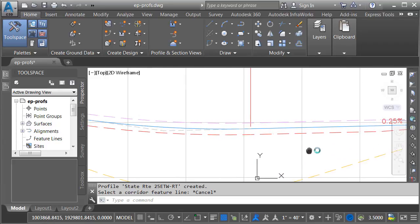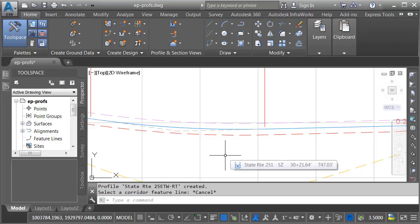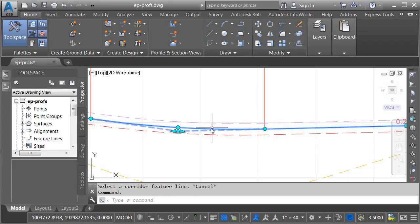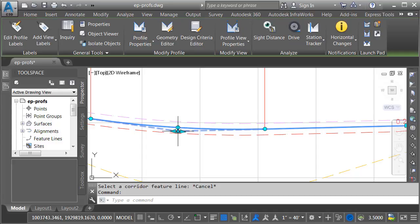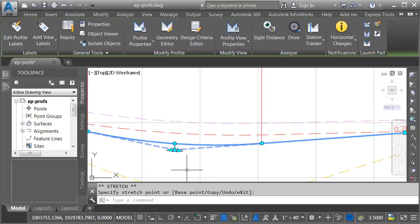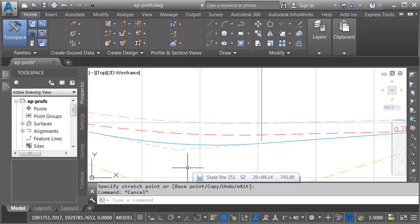As you can see in just a couple clicks, I was able to display those profiles in my profile view. This is a great technique to use when you need to create a one-off exhibit or do a quick design review. I say that because profiles created this way are static, meaning they won't update if your design changes. Next, we'll look at a technique that requires a couple more steps but will give us profiles that are dynamically linked to the proposed design.